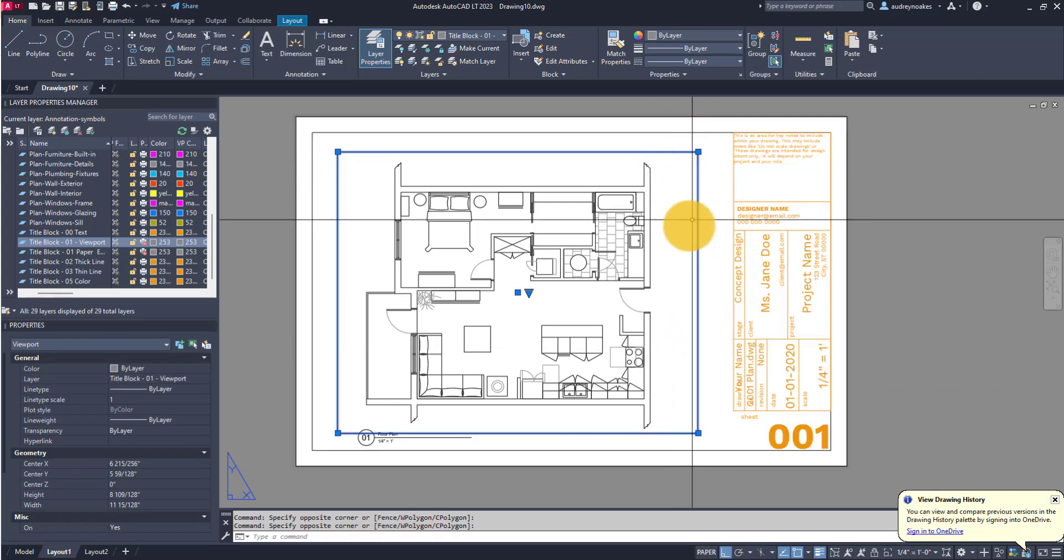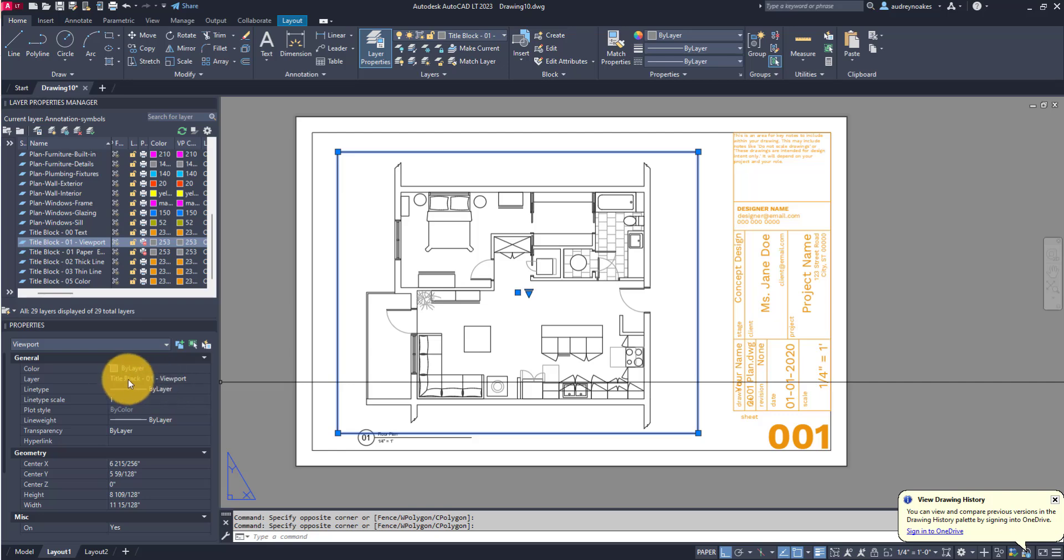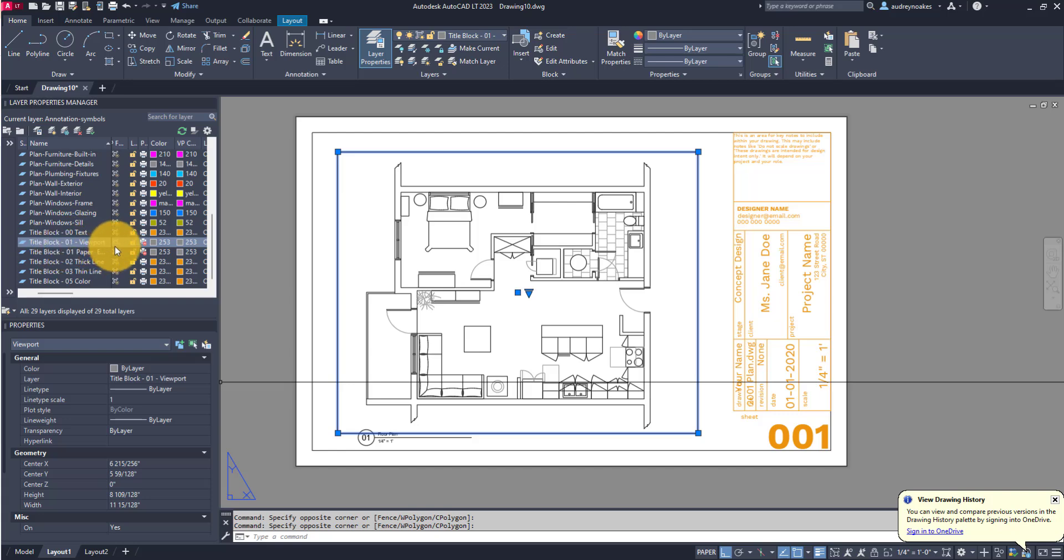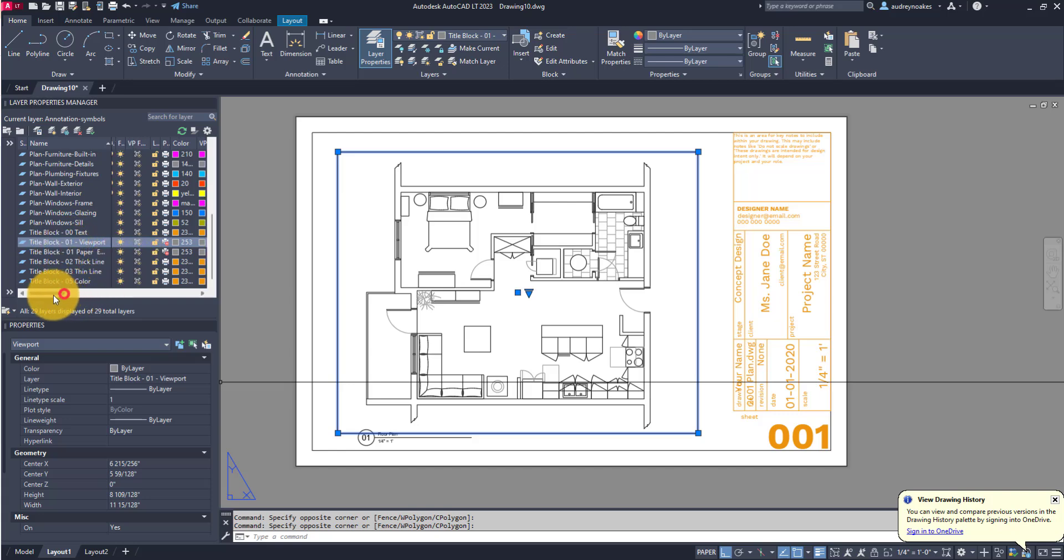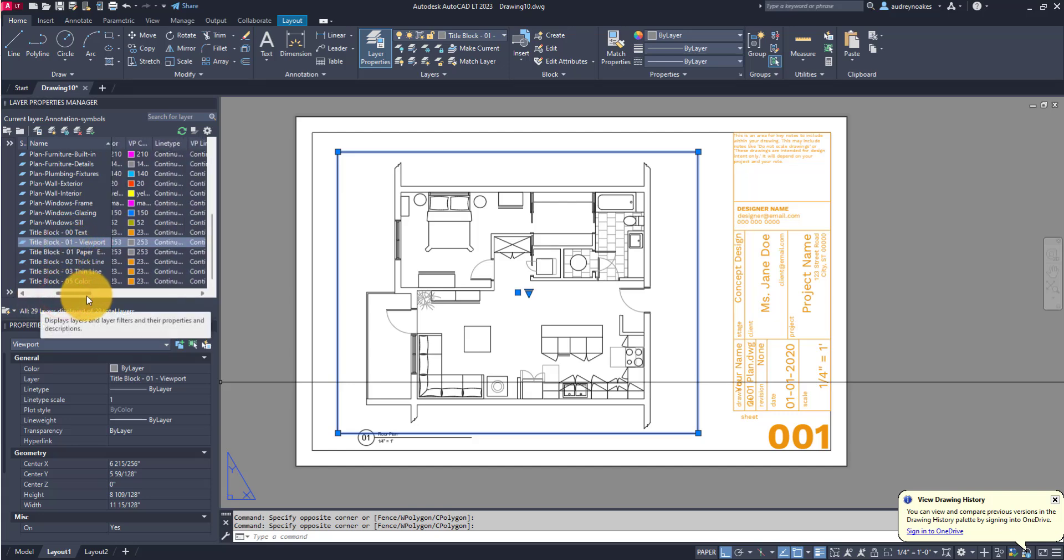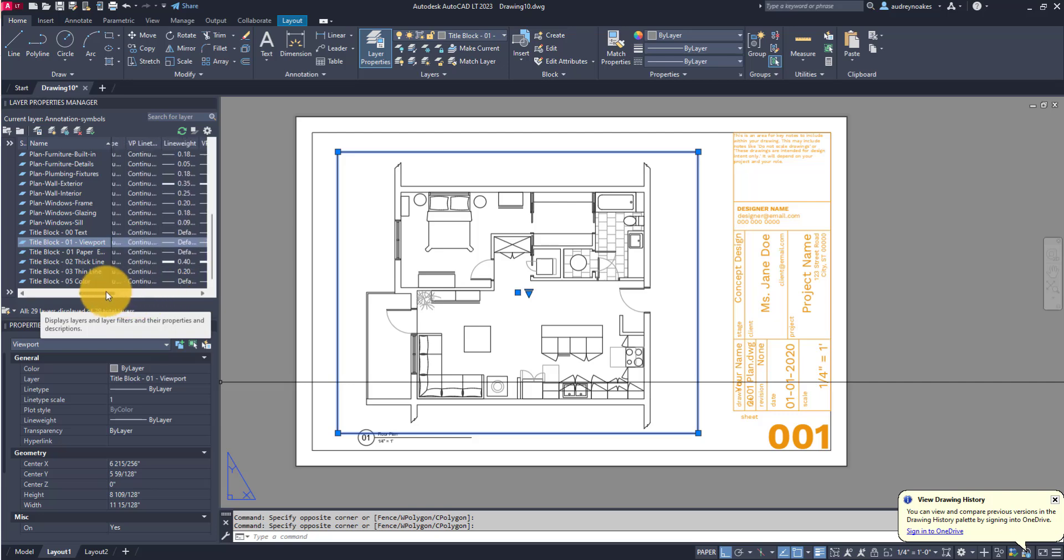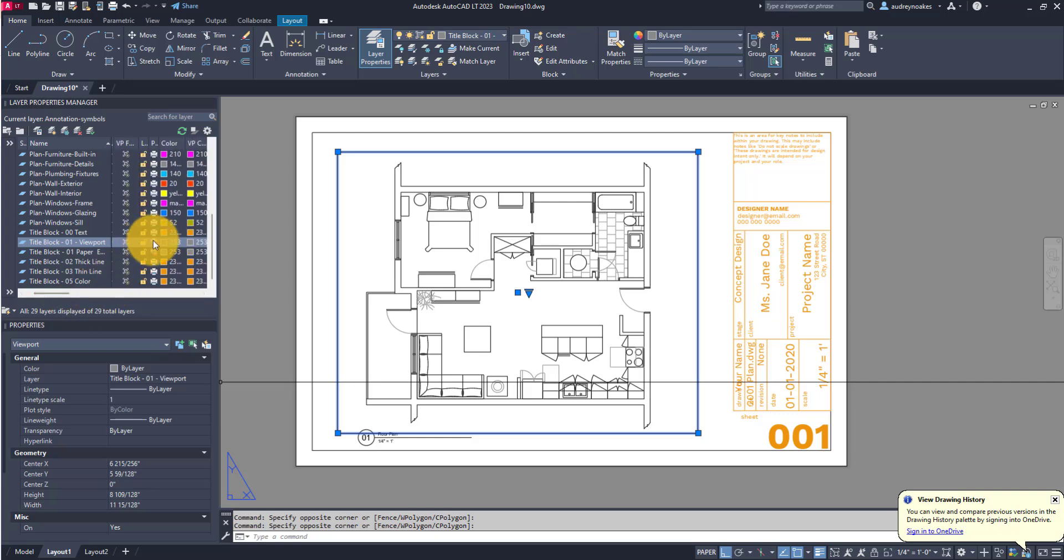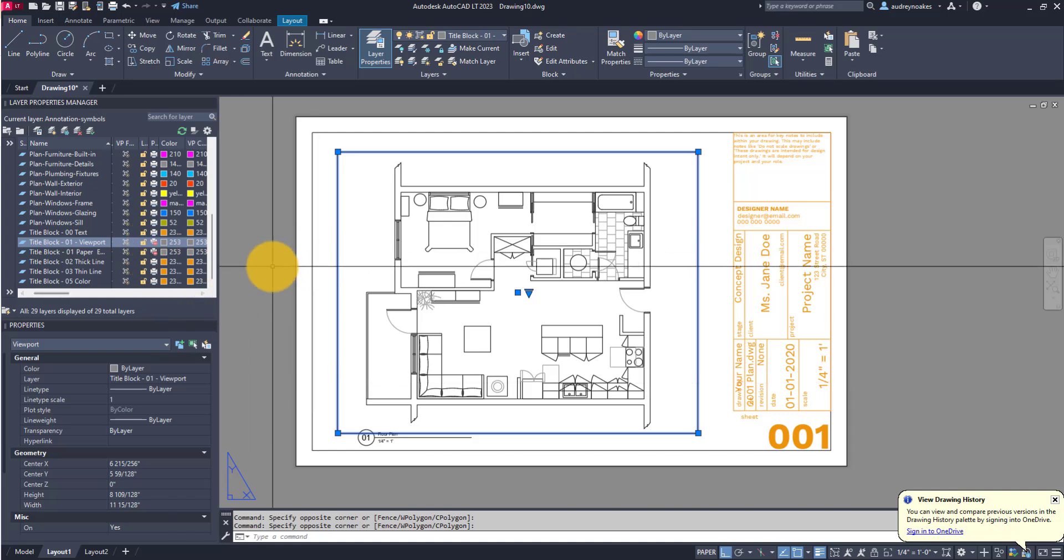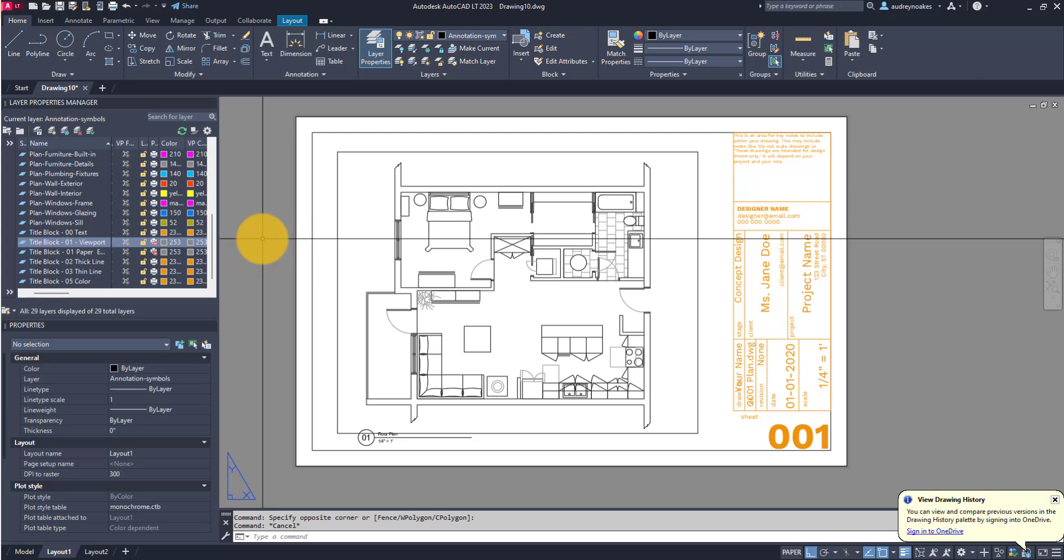If I select this viewport you can see it's set to title block 01 viewport. If I go into my layer properties I can look here and see that everything's pretty much the same as any other kind of layer in terms of properties, but importantly it's set not to print.